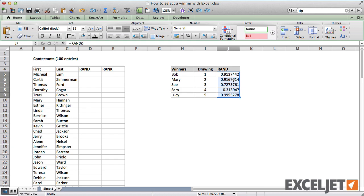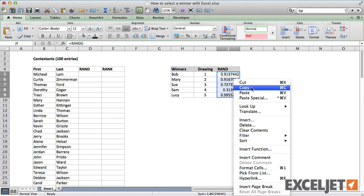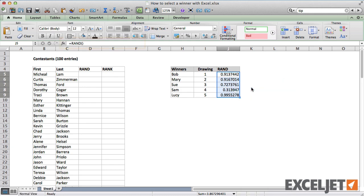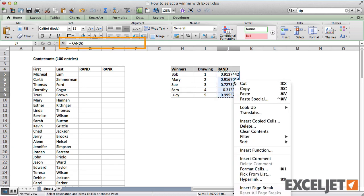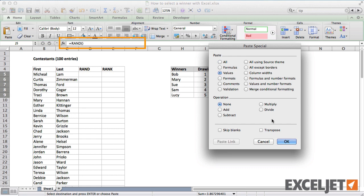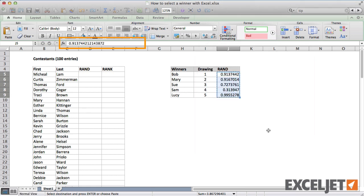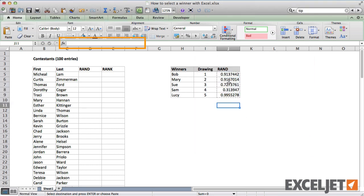Usually, the simplest way to do this is to use paste special and values to overwrite the function. Now we have a fixed value in this cell.